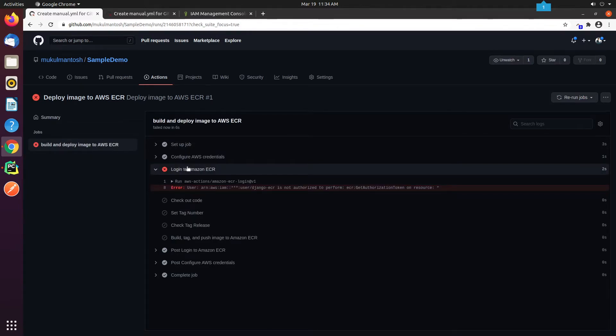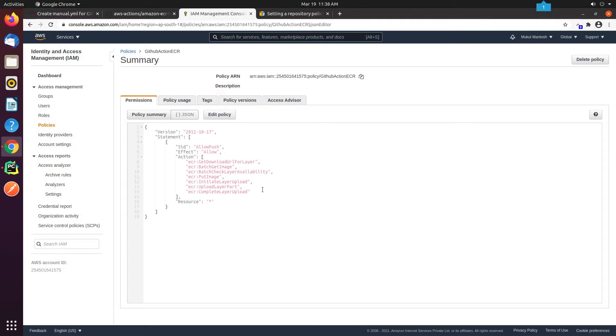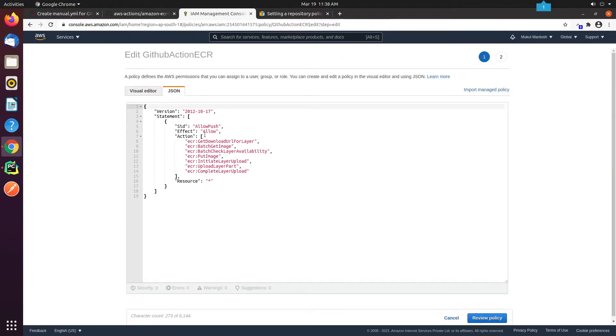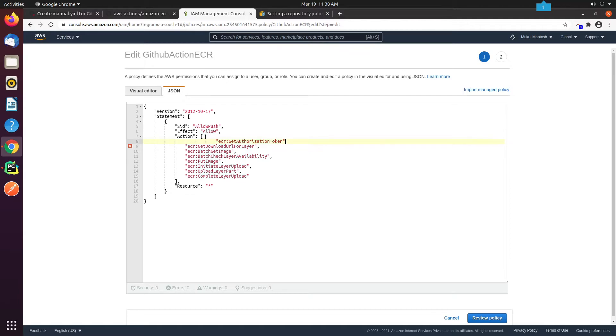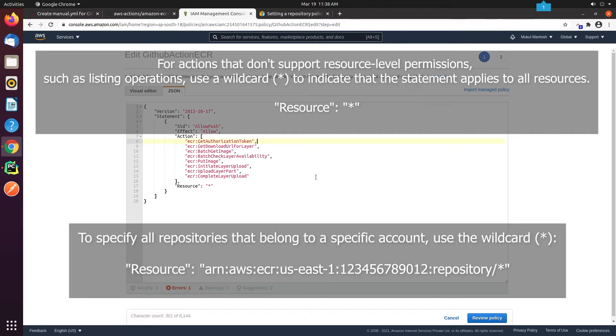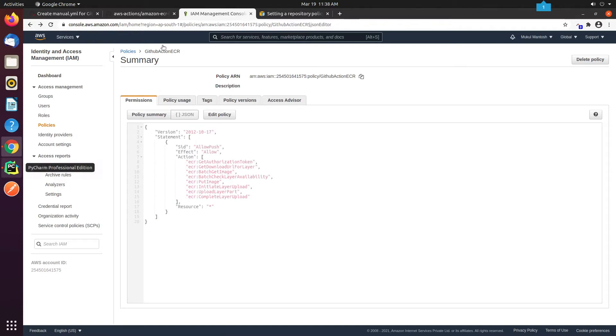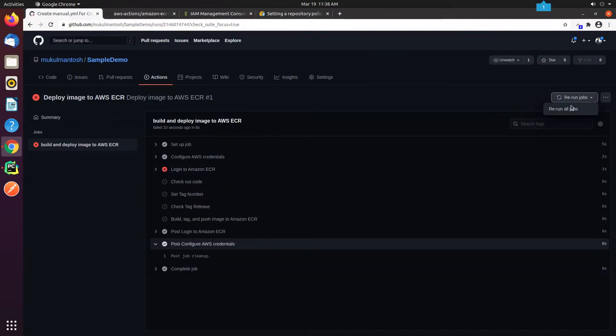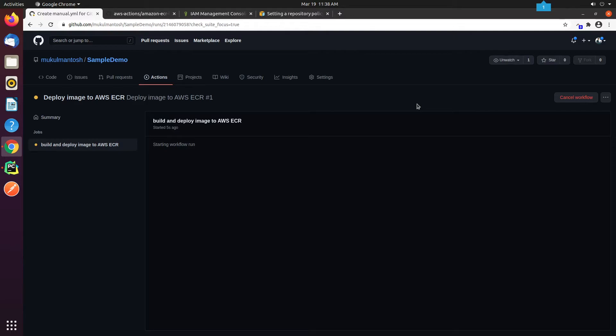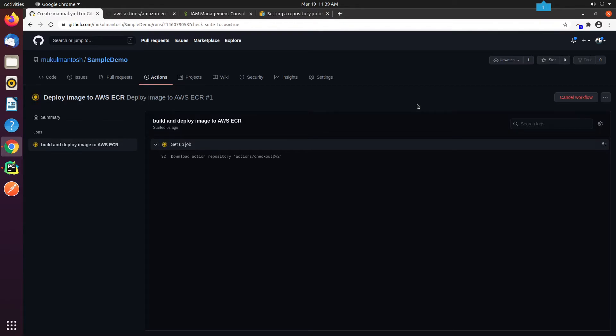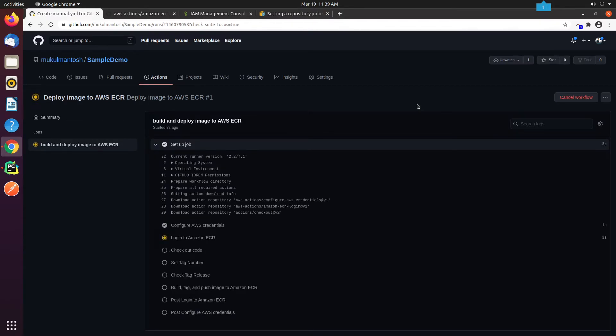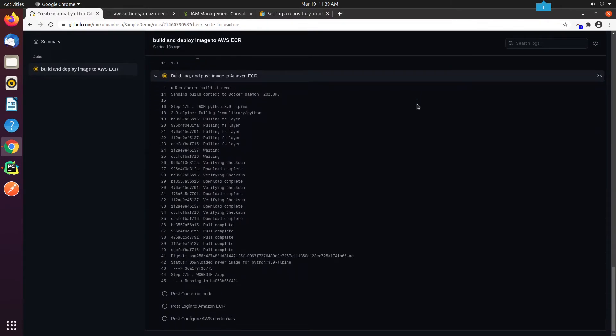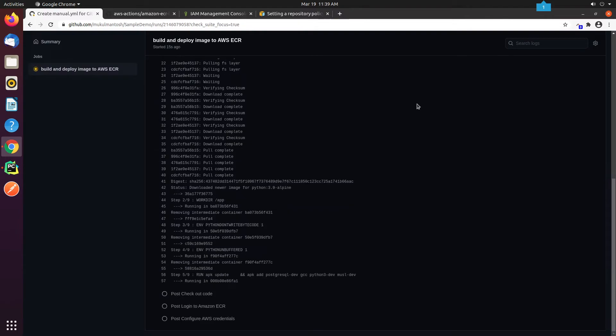Looks like I forgot to add the getAuthorization token. Let me add it quickly to our policy document. Finally, our build is initiated successfully. Let's wait for it to complete.